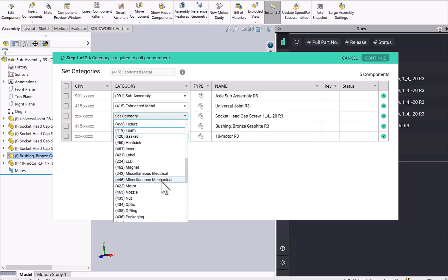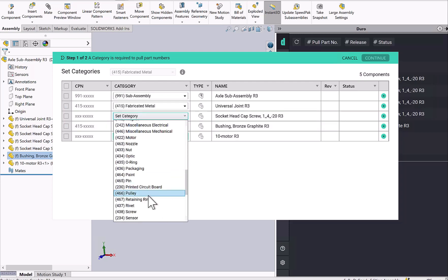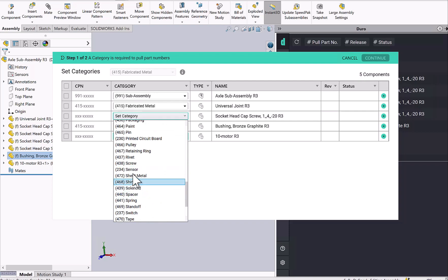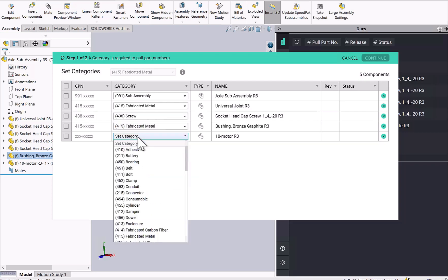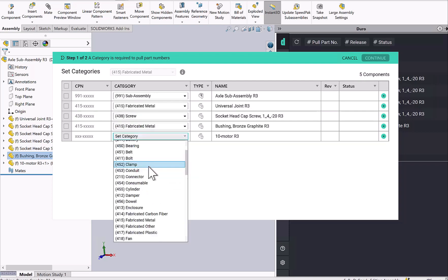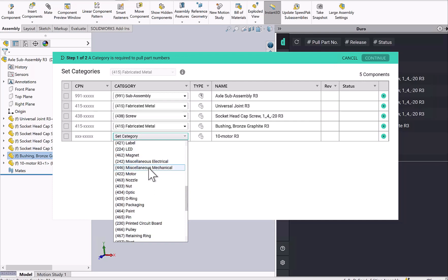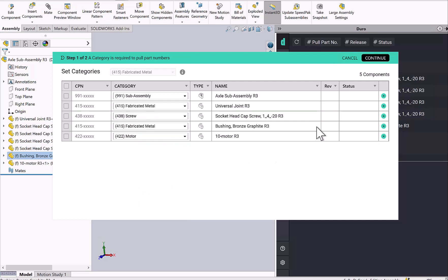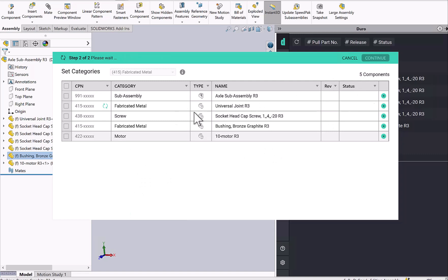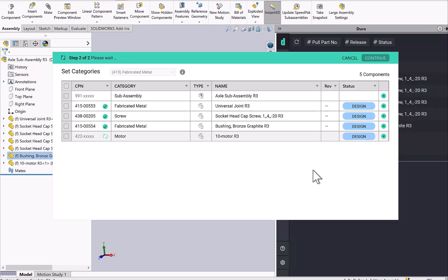Once I've set each of these categories, it's assigning the corresponding prefix at the beginning of the Duro part number. And when I hit continue, it's now going to grab the next available part number in the counter for each of these categories. That means it's assigning a unique part number for each item.